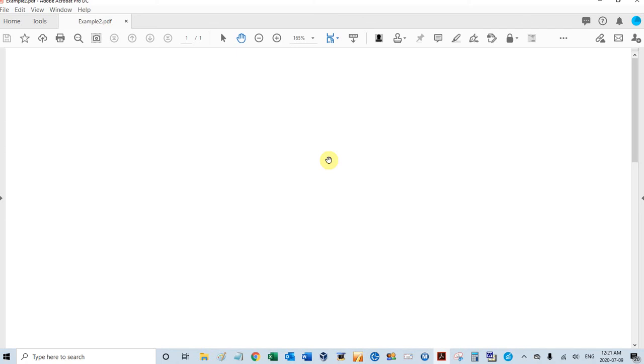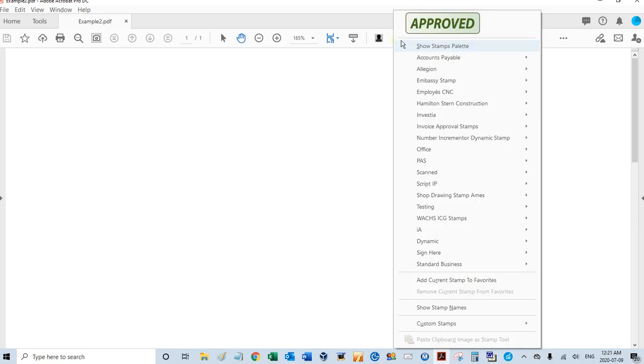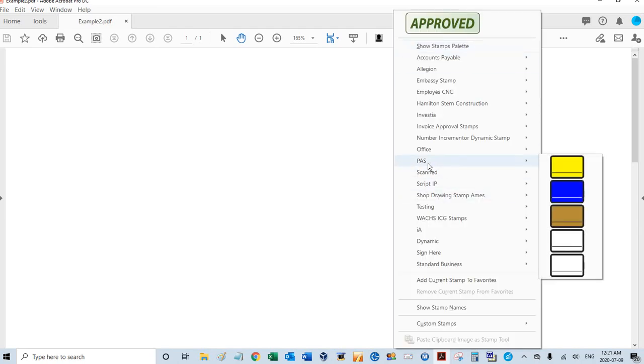Hey, it's David at PDF Automation Station. I'm going to demonstrate another exhibit stamp that we created global settings for in a previous video. This one is the paid stamp or the approved stamp, this blue one here. I'll select that.